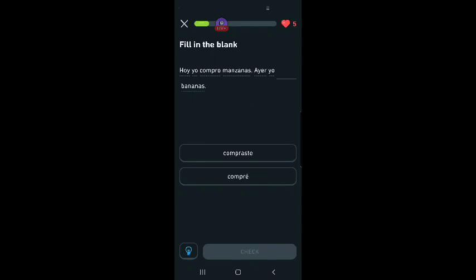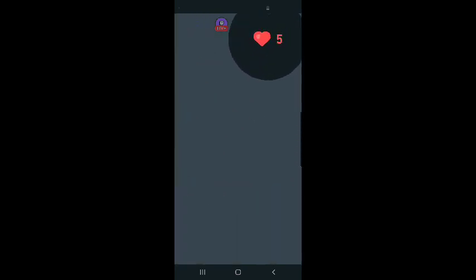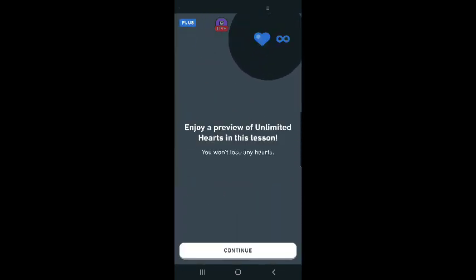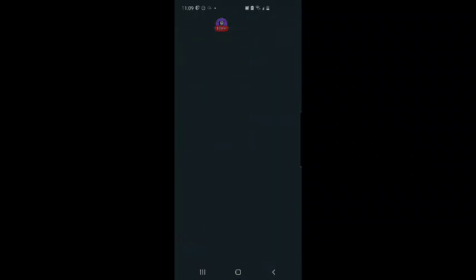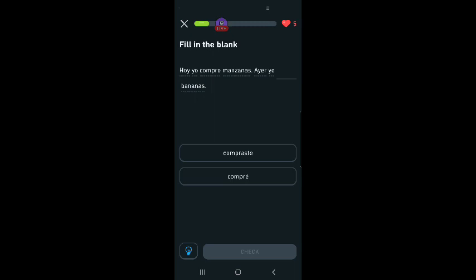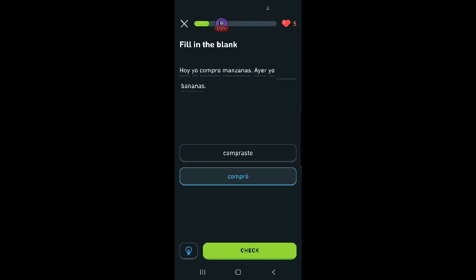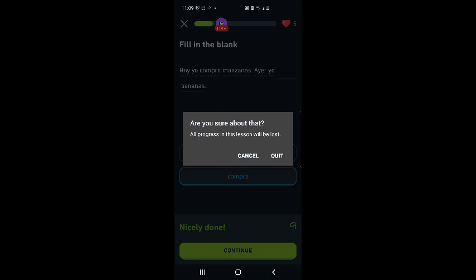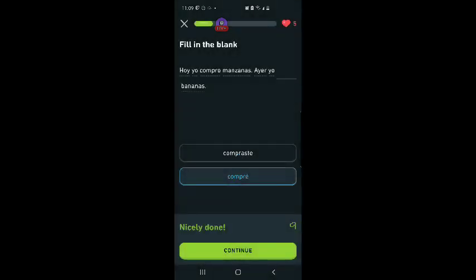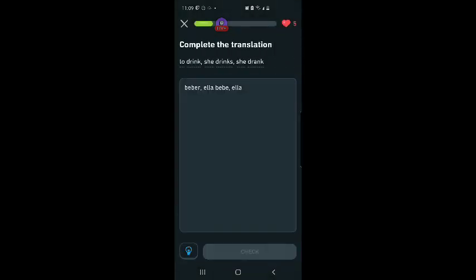After a lesson, write down, okay. Pro tip, repeat each sentence in the lesson out loud. Today, I bought apples. Yesterday, I bought bananas. To drink. She drinks. She drank.